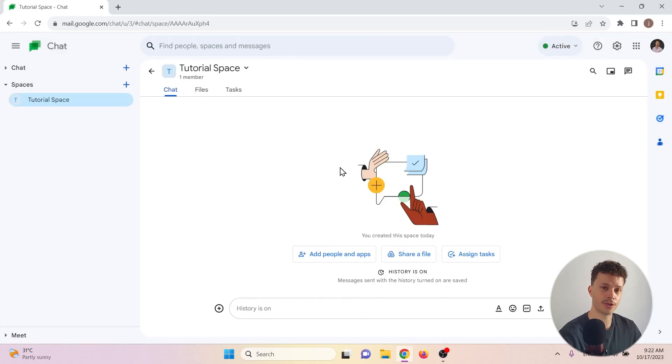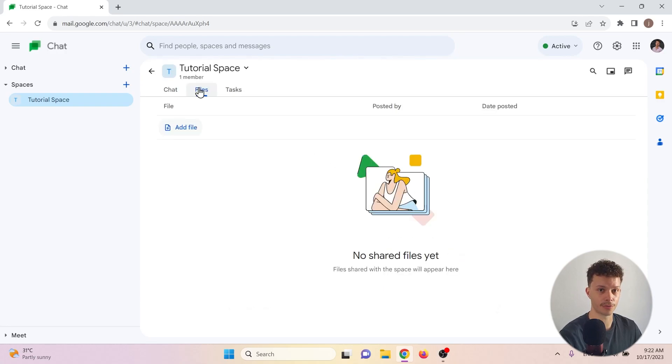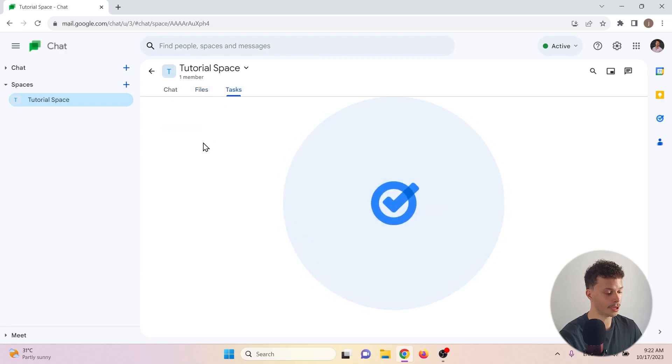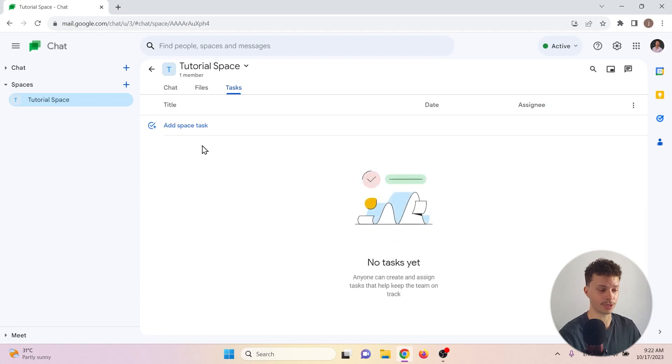So spaces are a bit more organized than just chats because they include a chat, a place to share your files with the other members and a way to assign tasks. This makes spaces very useful for work environments, for example.